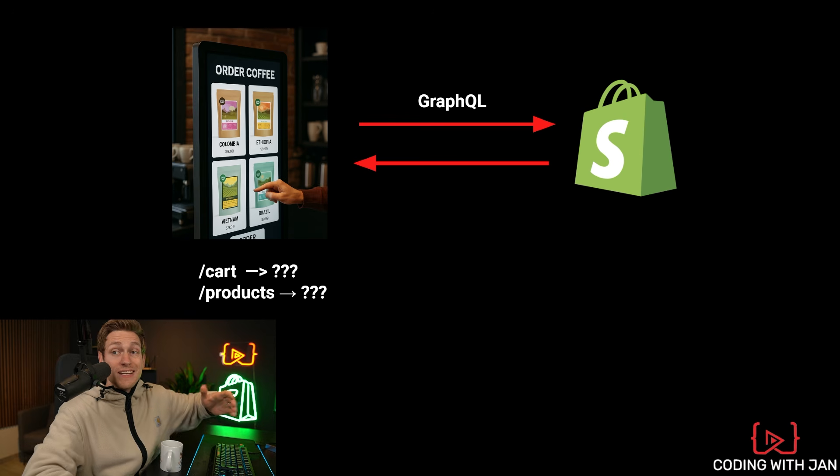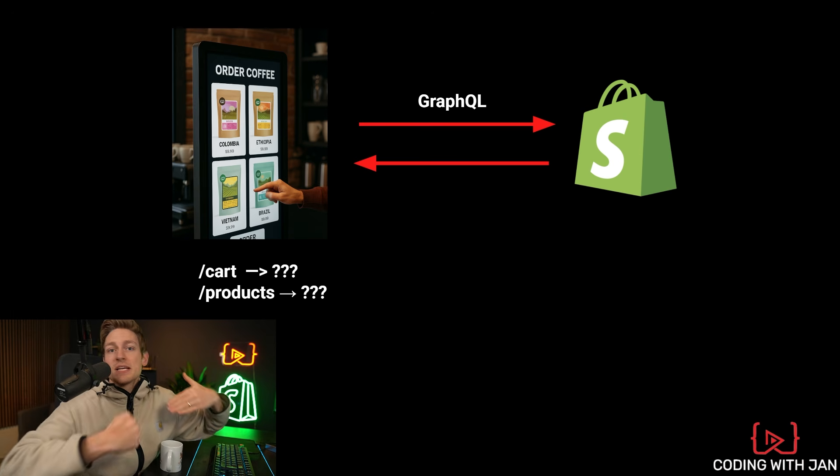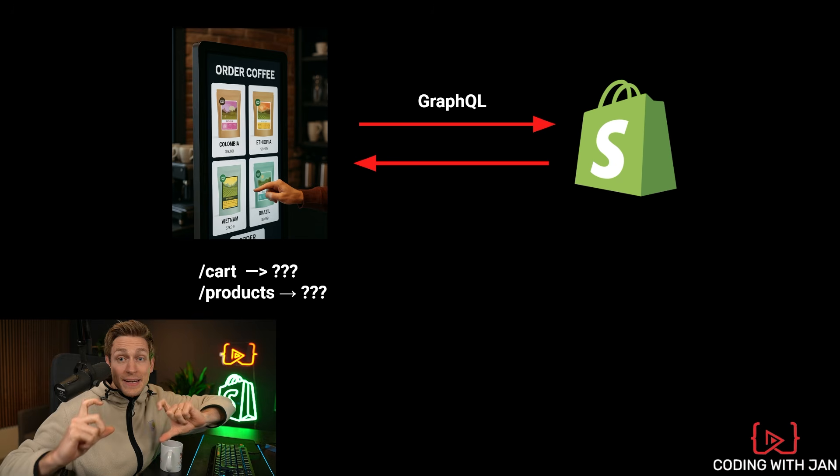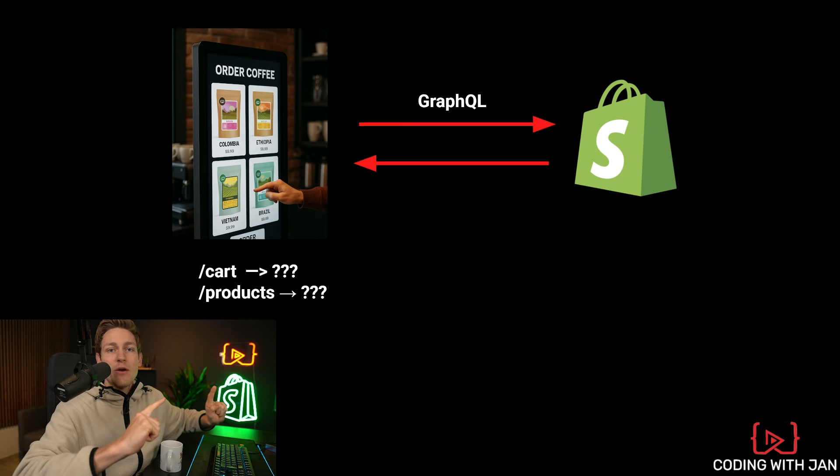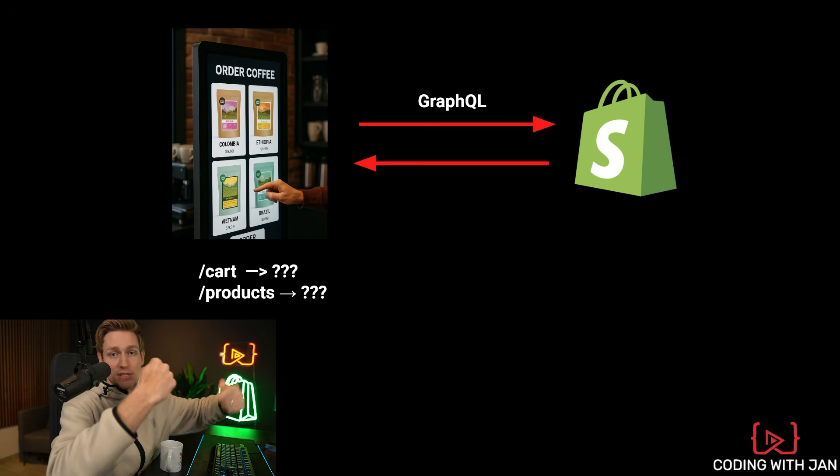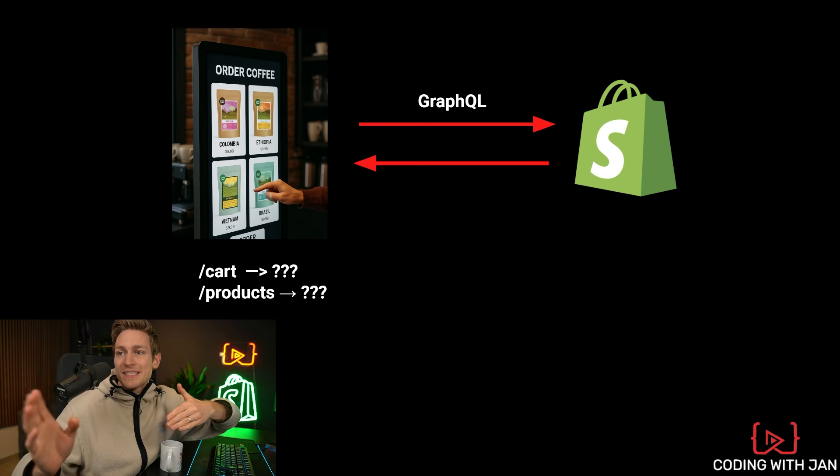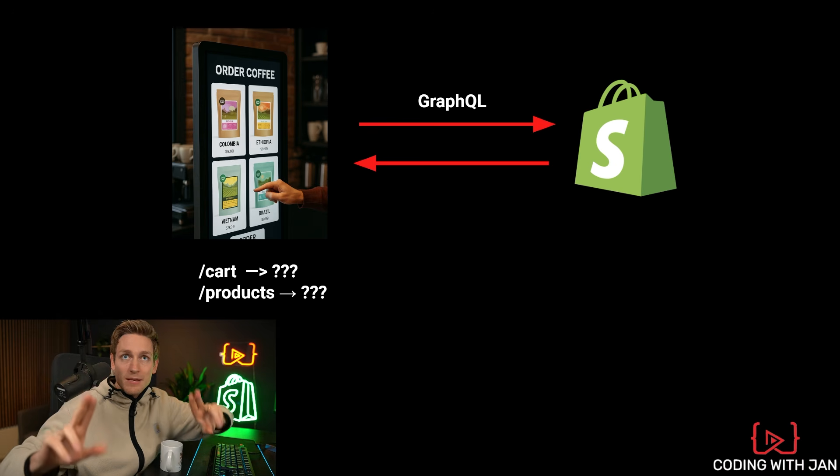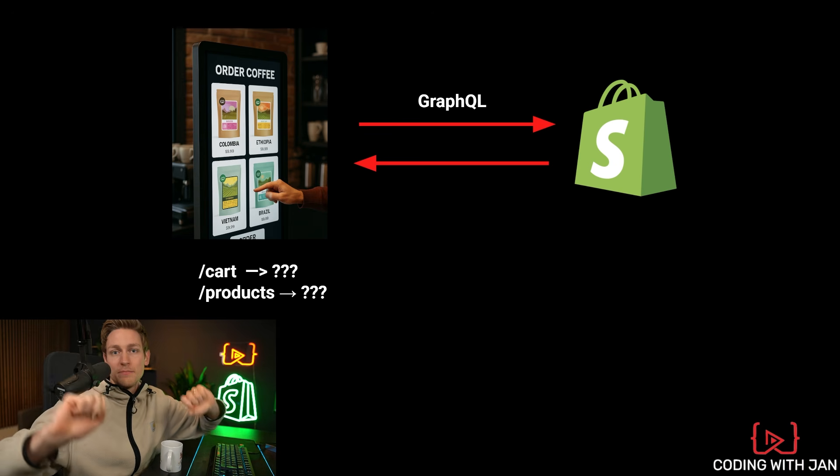So instead you would push data back and forth using GraphQL. And in the final step, the user still gets redirected to Shopify's checkout to complete the purchase. So in a setup like this, Shopify kind of becomes your e-commerce engine.